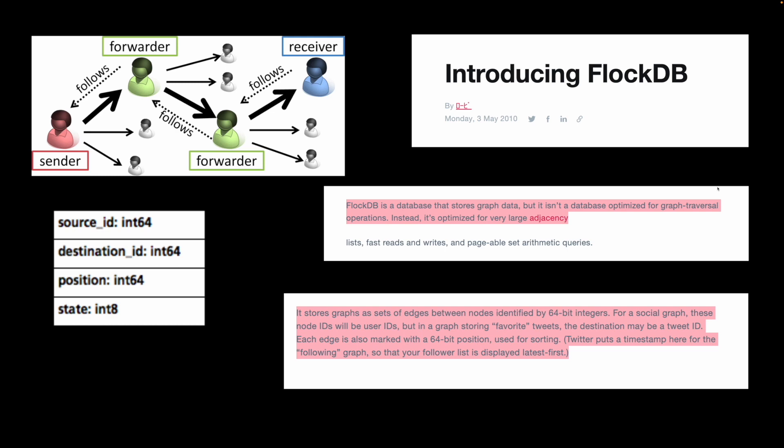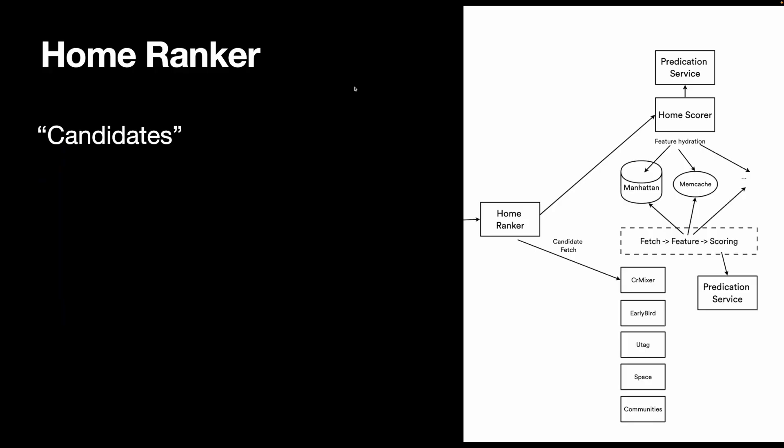In a 2010 blog post, Twitter introduced their FlockDB that optimizes for finding large adjacencies. However, last time I checked, the project is no longer maintained. So it's not clear how the graph is stored now. Maybe they're just storing them in Manhattan? If you're a Twitter engineer who knows this, leave a comment below.